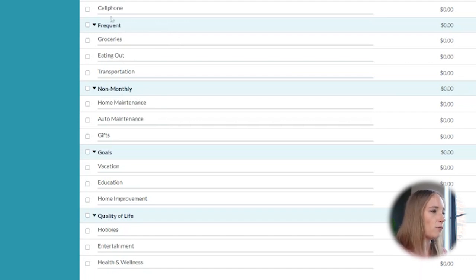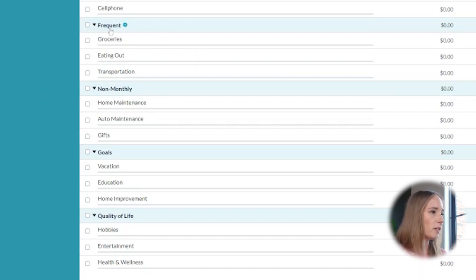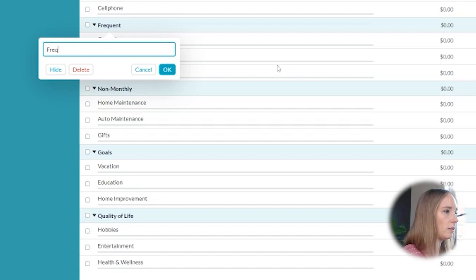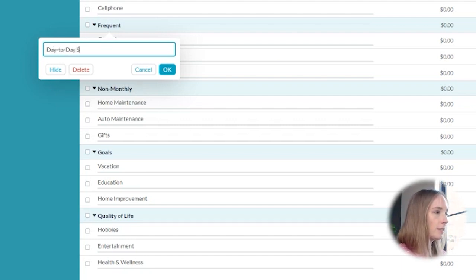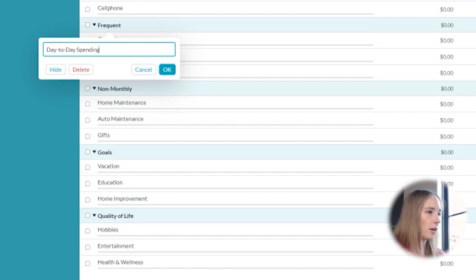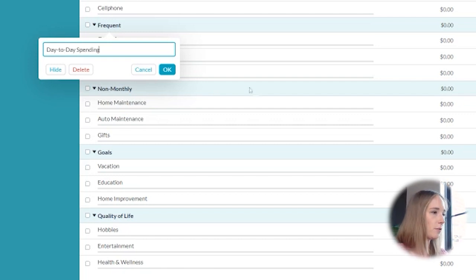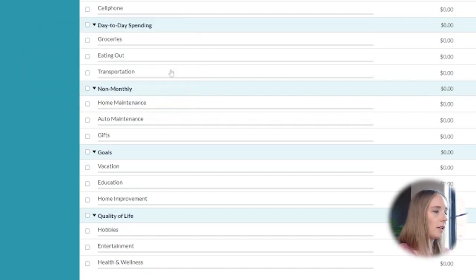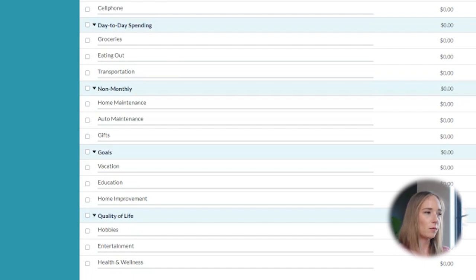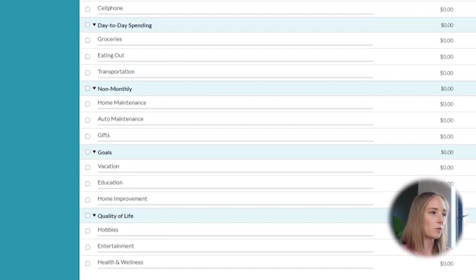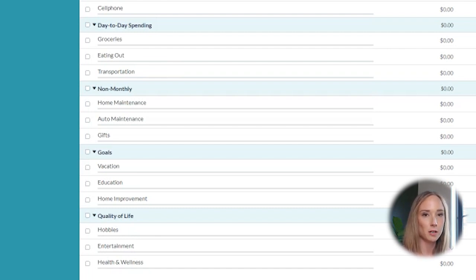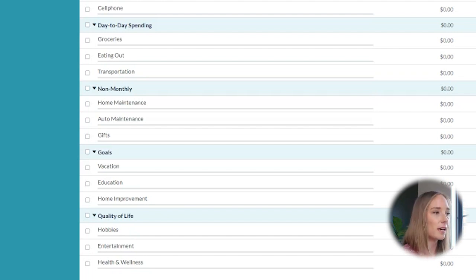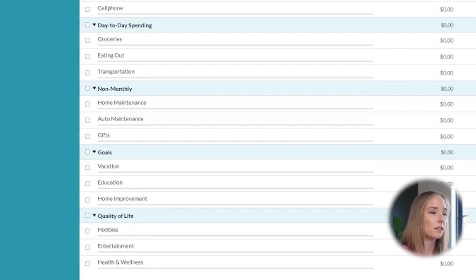So I'm going to change frequent and I want to rename it day to day spending. And when I talk day-to-day spending, what I'm talking about is really those things that you're spending day-to-day throughout the month just to live your life. It's not necessarily stuff that you're spending money on every single day. It's just money that you are spending for specific things throughout the month to live your life.